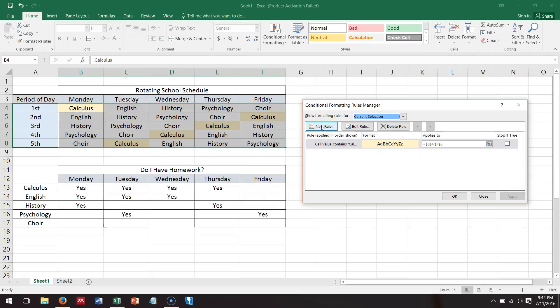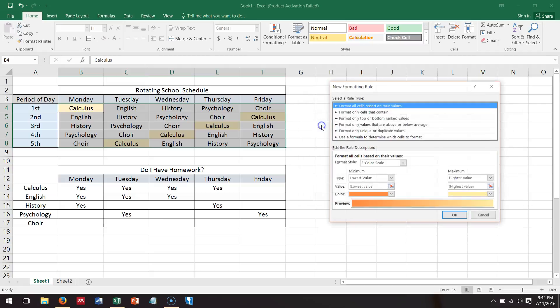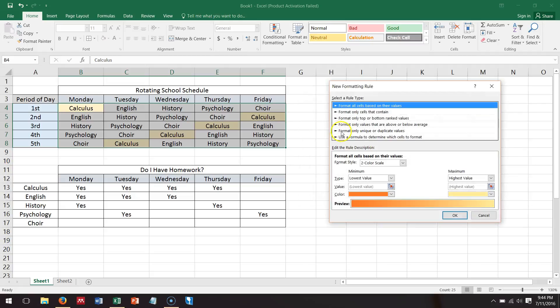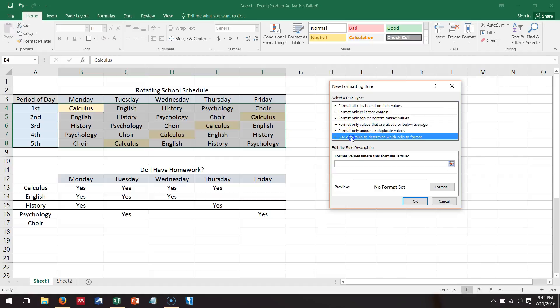So we'll select a new rule, and instead of picking format only cells that contain, we're actually going to use a formula to determine which cells to format. So this is interesting because it's actually very similar in method to the IF statement, except the syntax is not the same. So format values where this formula is true is basically like saying if this formula is true, then format the cell this way.